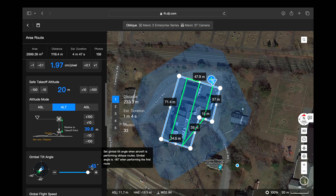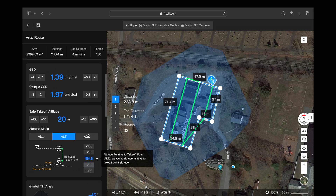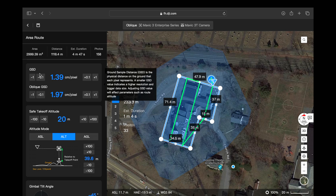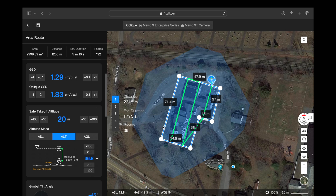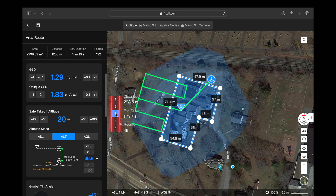Now we're going to scroll up, look over everything, and make any last-minute changes. I'm going to adjust my GSD a little bit here just to give us some more photographs and get a better data set. Then look over at the map to check our flight routes and make sure we're happy with how they meet the building and that we have enough of that border going around to give us the oblique data we need.